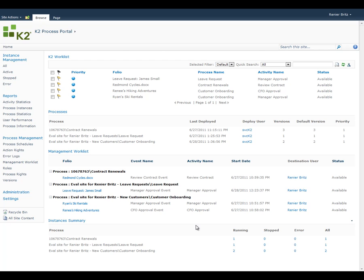One of the tools available by default on the K2 Process Portal is the K2 Worklist web part. This web part is available here, but can also be added to any site in your SharePoint environment. The K2 Worklist provides users with a personalized view of all the tasks that have been assigned to them for any process deployed in the K2 environment. Tasks can be opened from here, but there are also several other features in the K2 Worklist to be aware of.